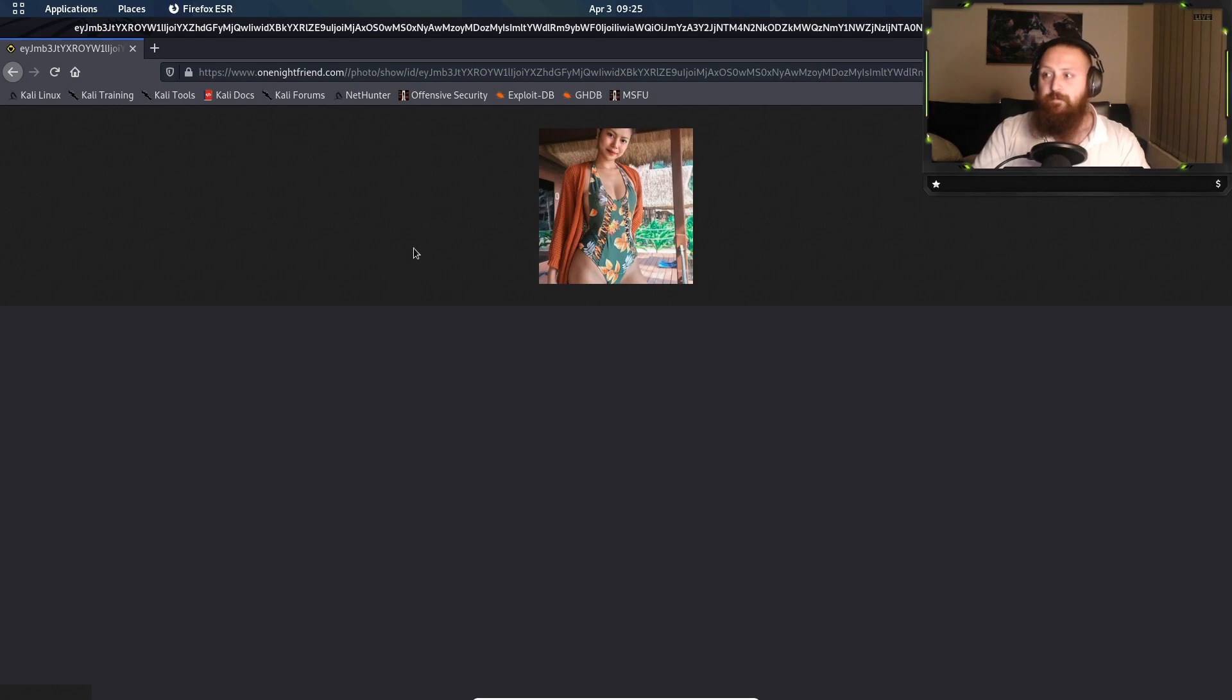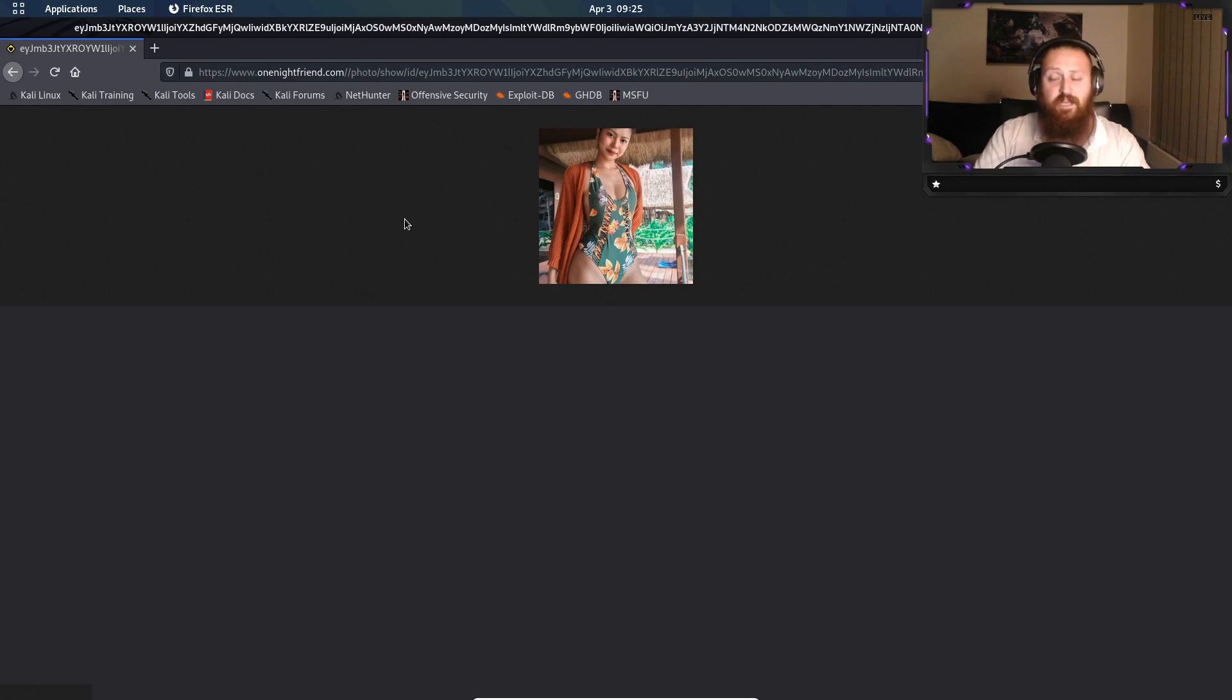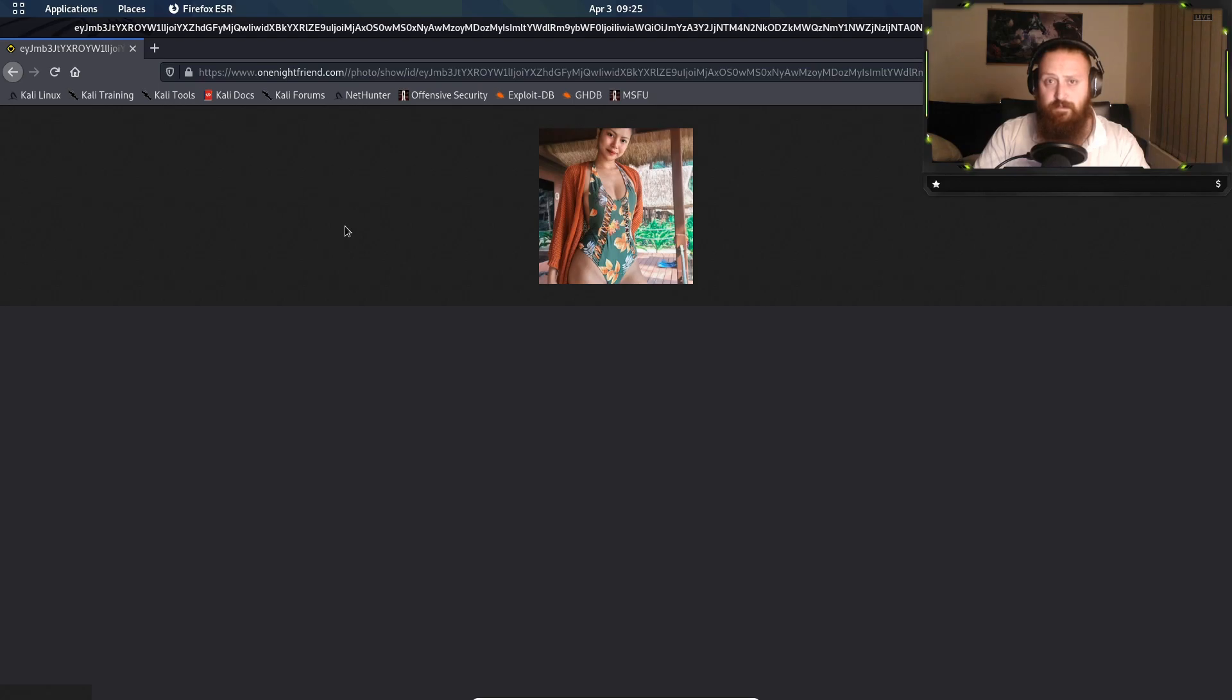So that'll do it for this episode, guys. We've gone as far as we can with this one without paying. So yeah, stay safe everyone, and until the next episode, peace.